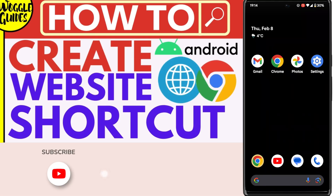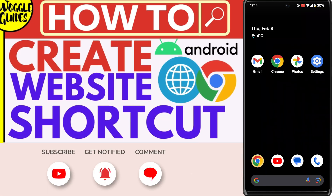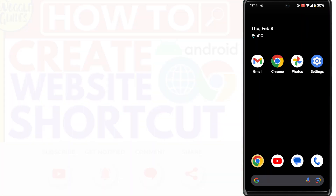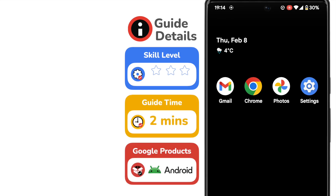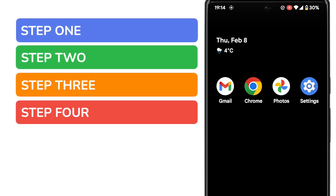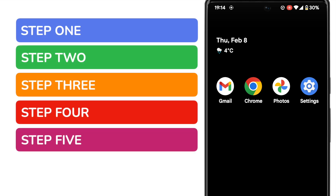Welcome to Woggle Guides. In this guide I'll explain how you can quickly add a website shortcut to your Android phone. It's quick to add a new shortcut to your Google phone but it can be tricky to do if you've not tried it before. In this guide I'll show you how to do that in five simple steps — I promise you will be done in less than two minutes.